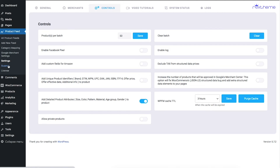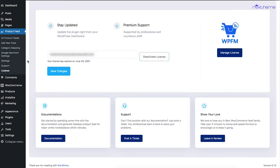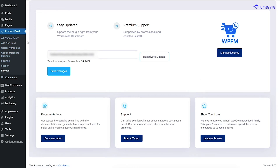The Support tab will take you to our website to open support tickets. Next is the License tab — this is where you activate your license. As you can see, I've enabled my license here. You'll also need to do the same when you purchase the pro version of the plugin.